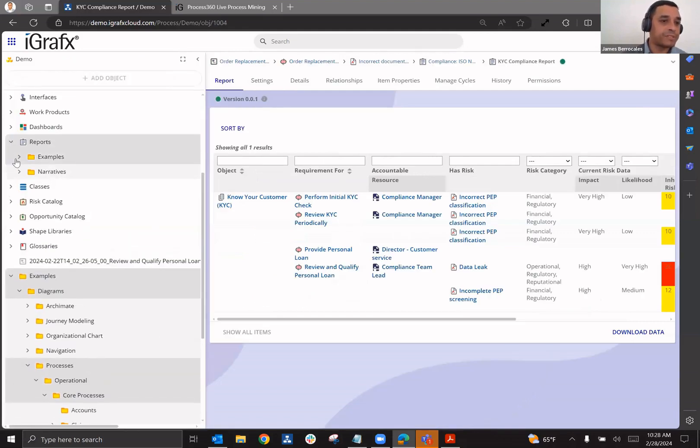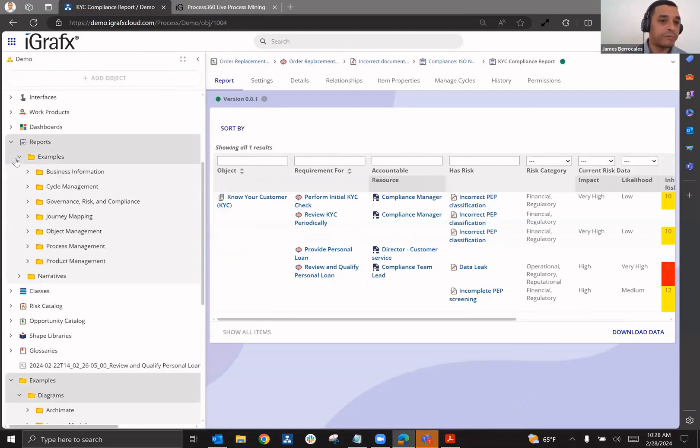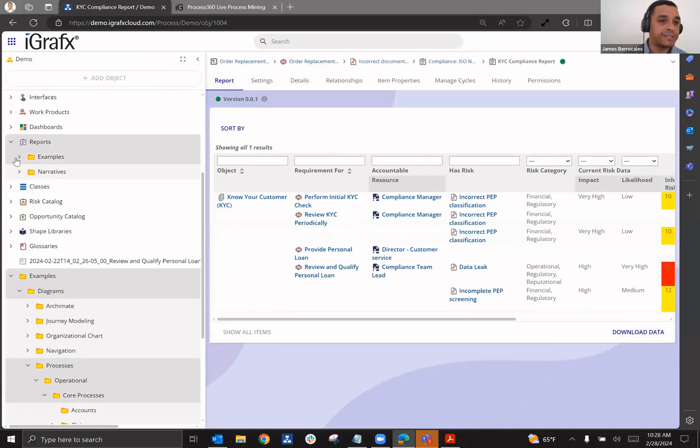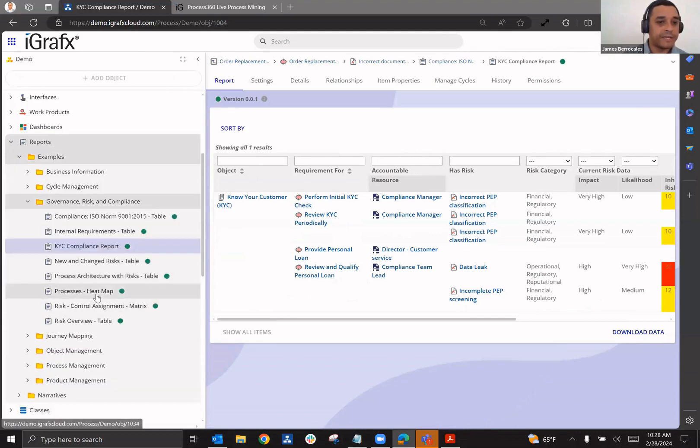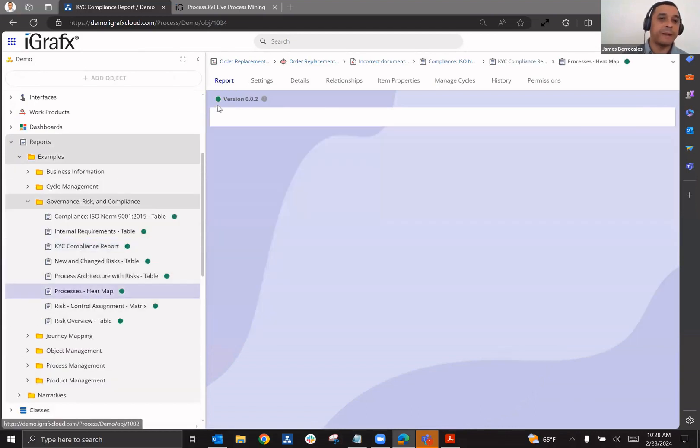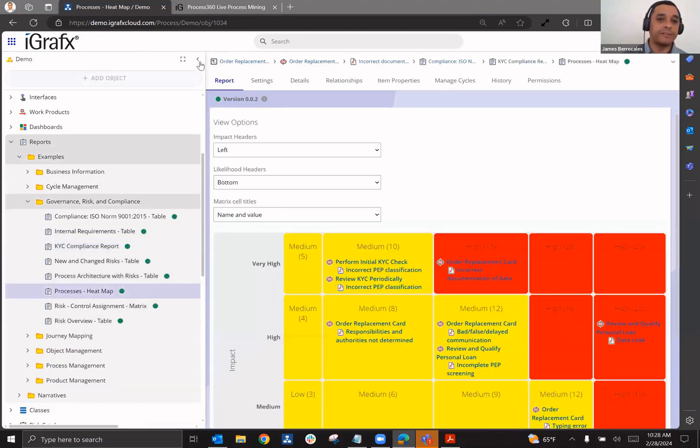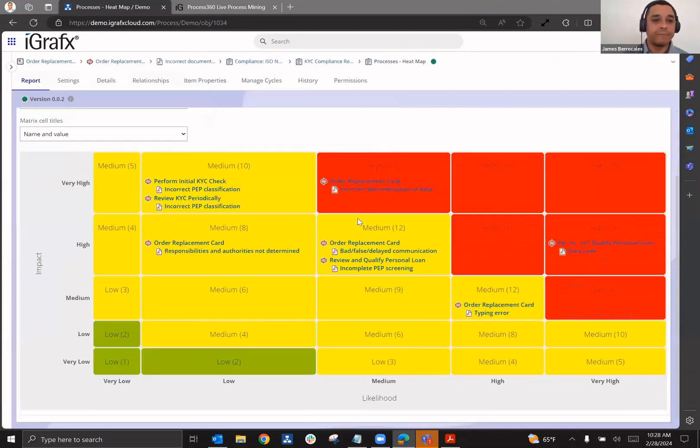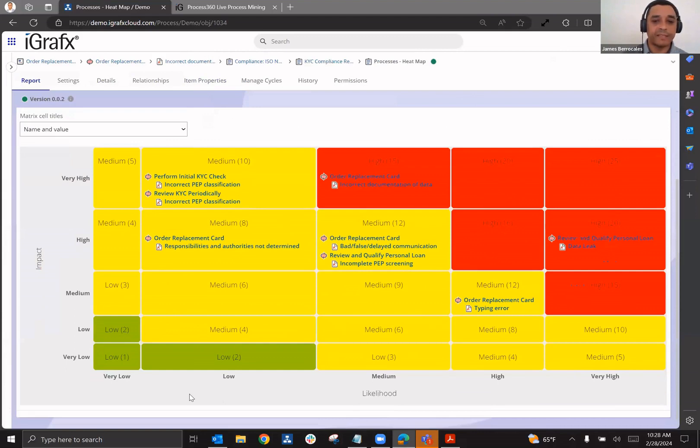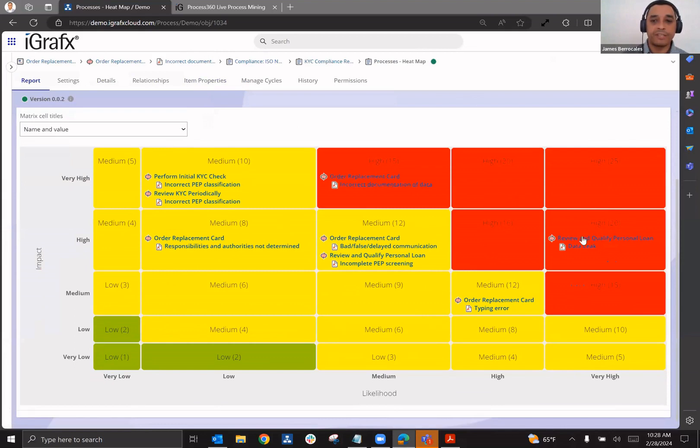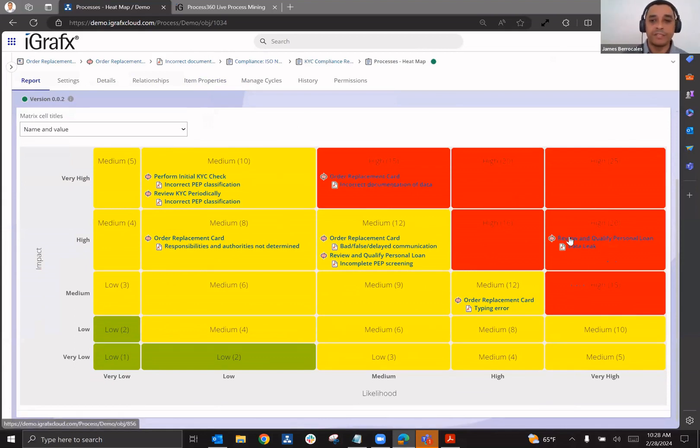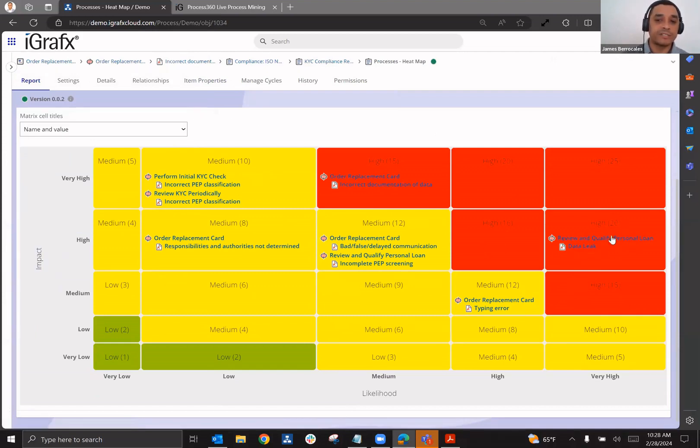Another type of report, which is very important that we also mentioned, is the heat map. And the heat map is going to allow you to configure, based upon impact and likelihood, the processes and plot them on this heat map. So you can see the riskiest controls, the riskiest processes here. So in this case, it would be this review and qualified personal loan, which has a data leak risk, which is considered high.